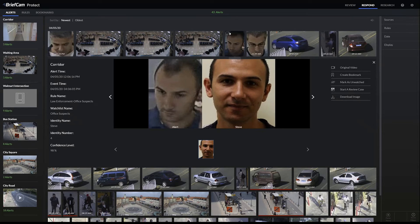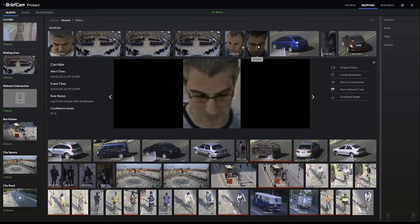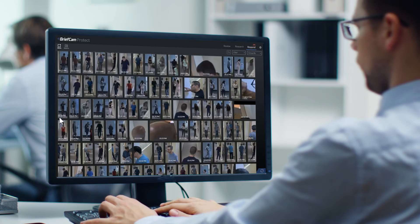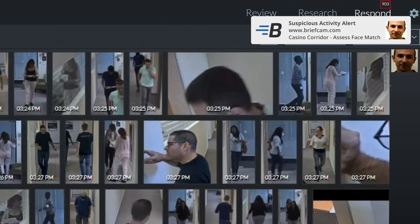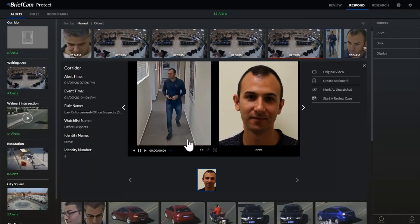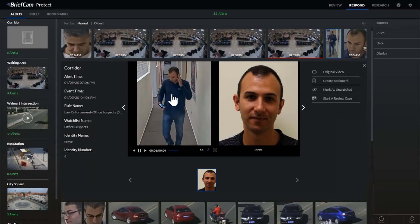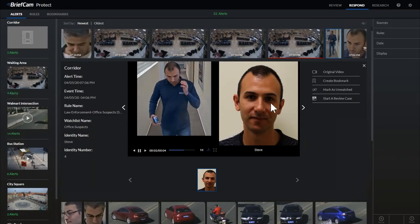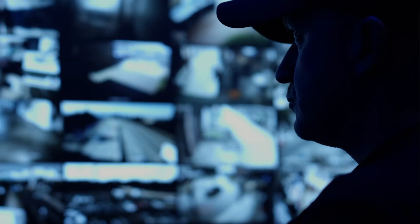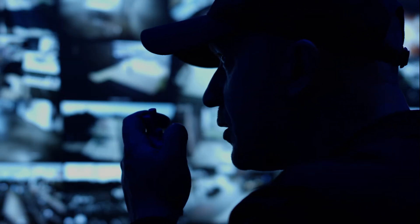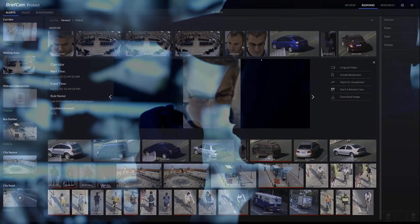You can also set up an alert for when someone shows up that's not on a watch list. So let's say there's a restricted area — if you know that there are only 10 employees that can enter a certain area, then once someone shows up that shouldn't be there, you could be alerted accordingly.